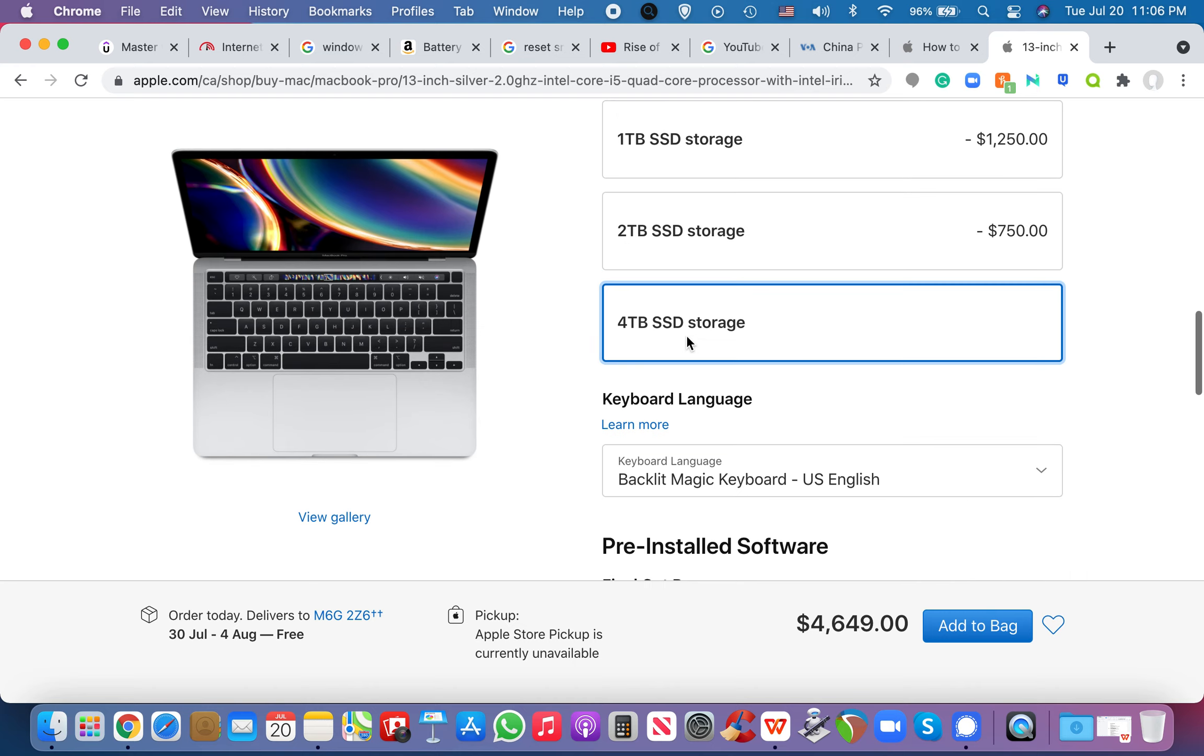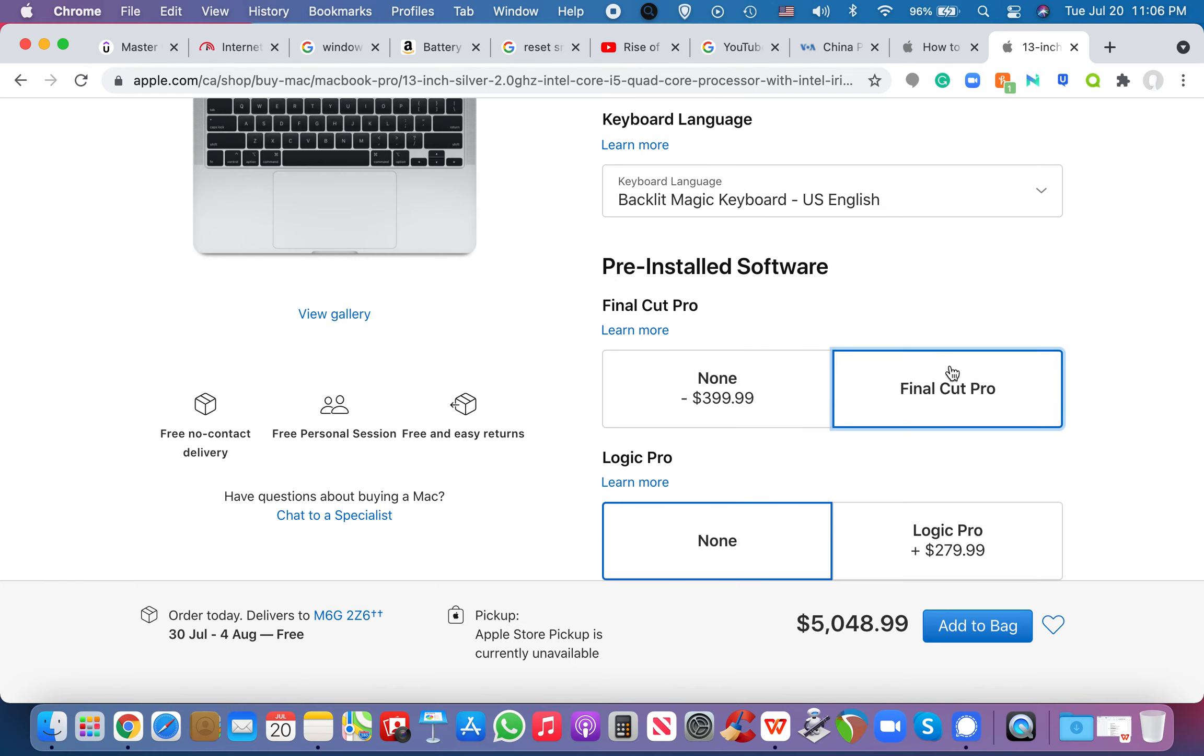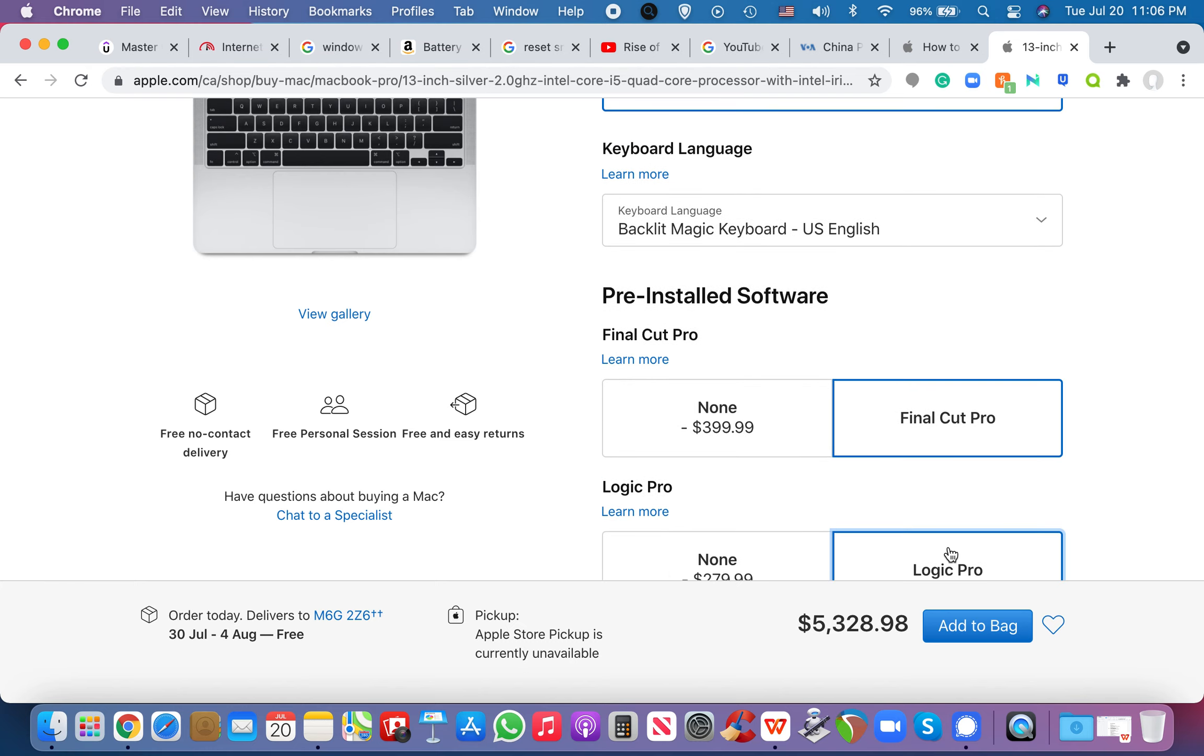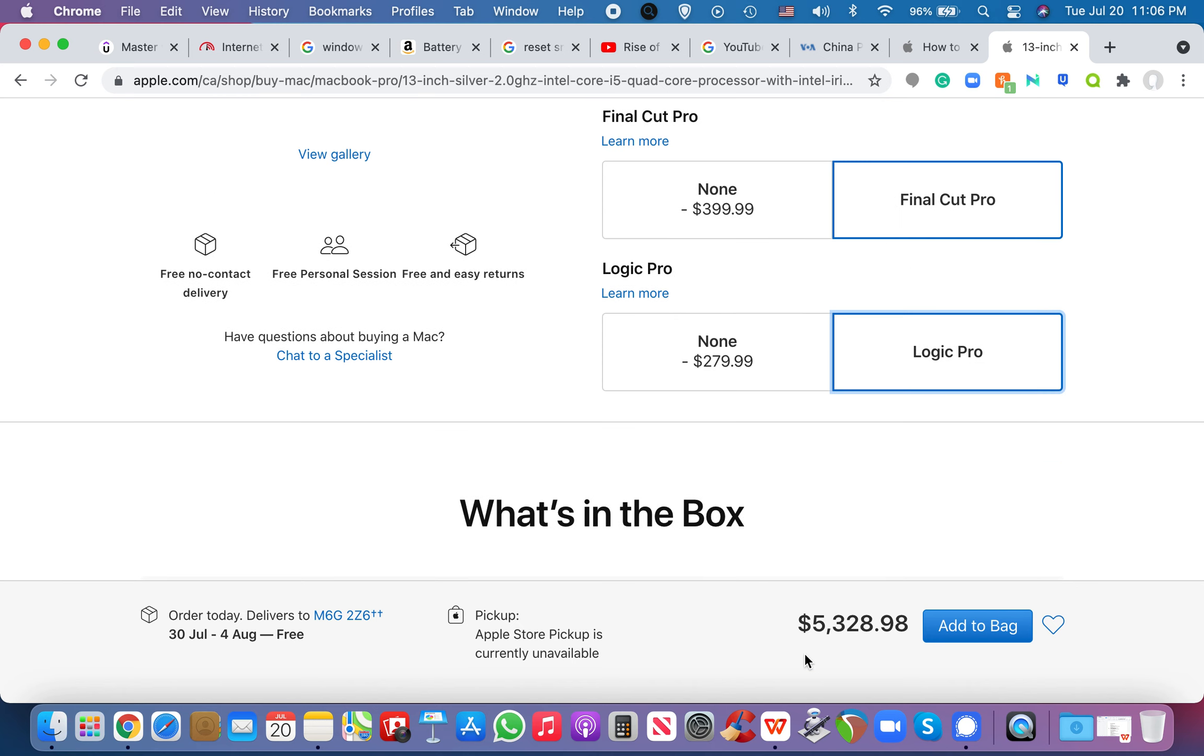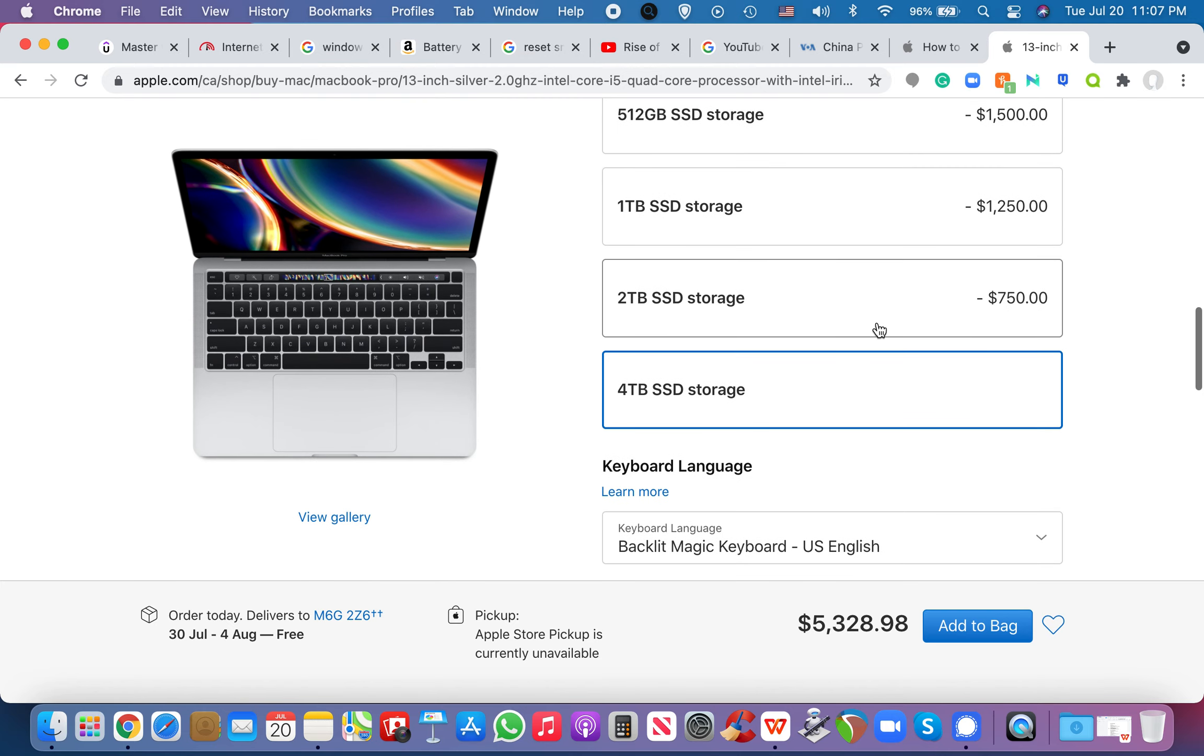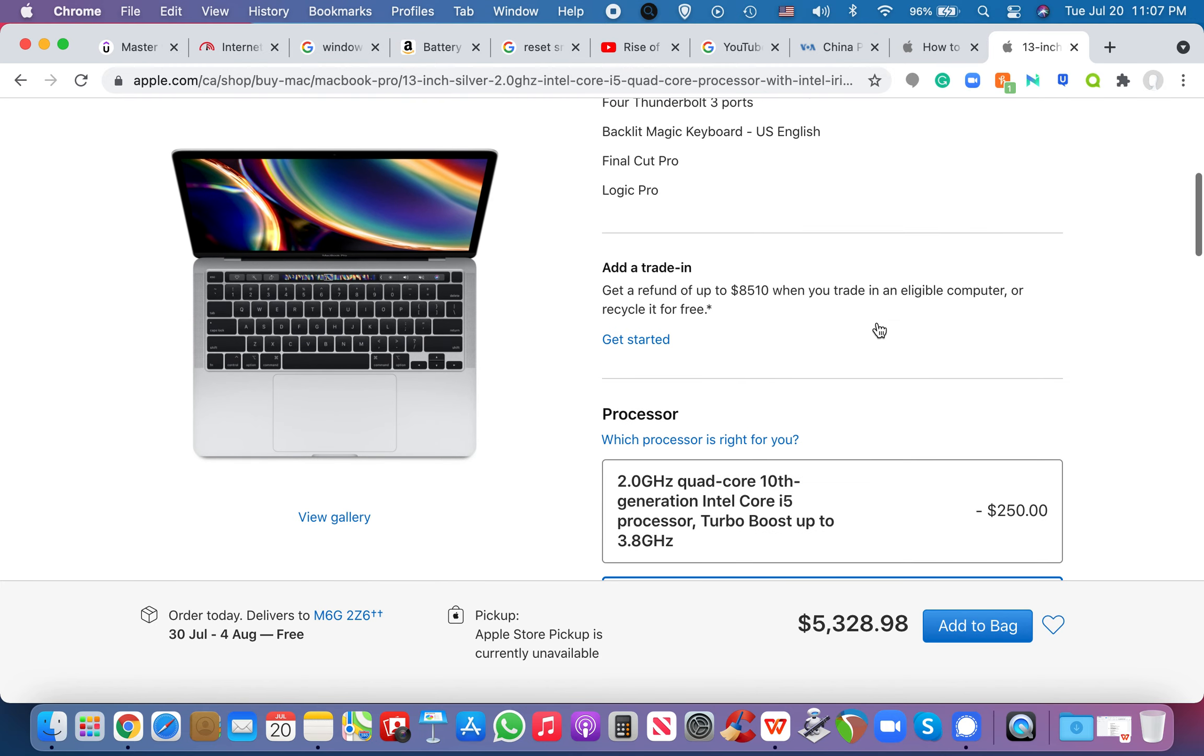And, you know, let's say I want to add my Final Cut Pro because I'm a video editor, or Logic because I like to produce music. This comes up to $5,328.98. Like, that's insane.